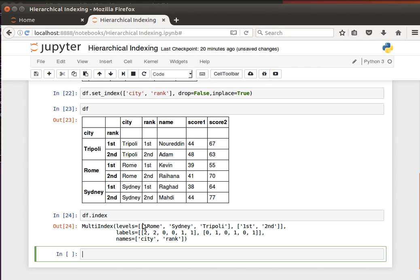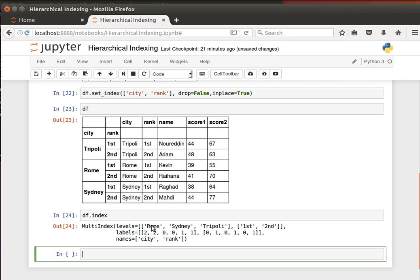You can see here we have these levels - Rome, Sydney, Tripoli - that's the first level, the city. And then the second level is first and second, this is the rank. And then it gives us here the names that we've used. I hope the idea makes sense. It's quite nice, easy, and yet quite powerful. Let's look here and I'll see you in the next video.